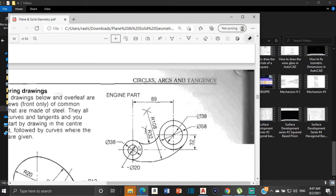We are going to start with these two circles over here. The diameter for the small circle is 20 and the diameter for the large circle is 38. With that, we can go ahead and start our drawing.